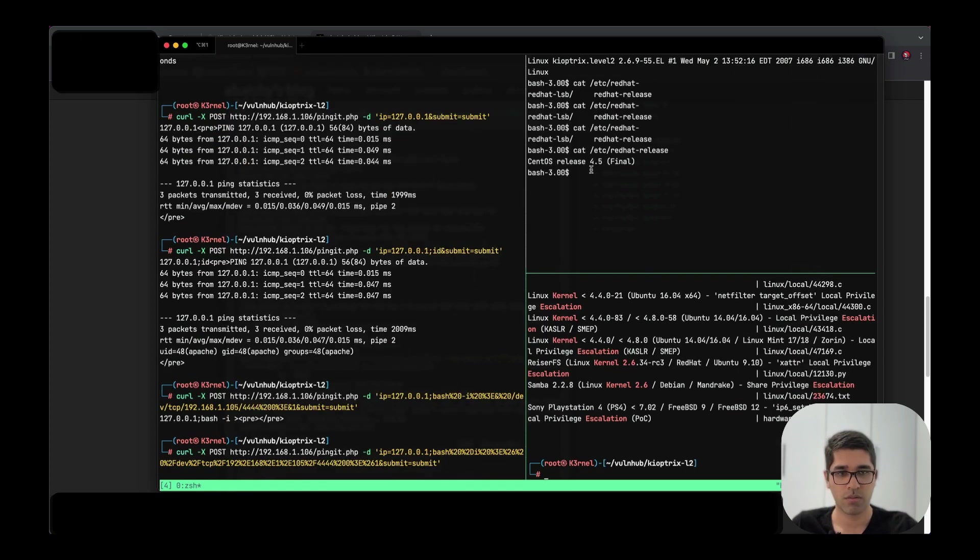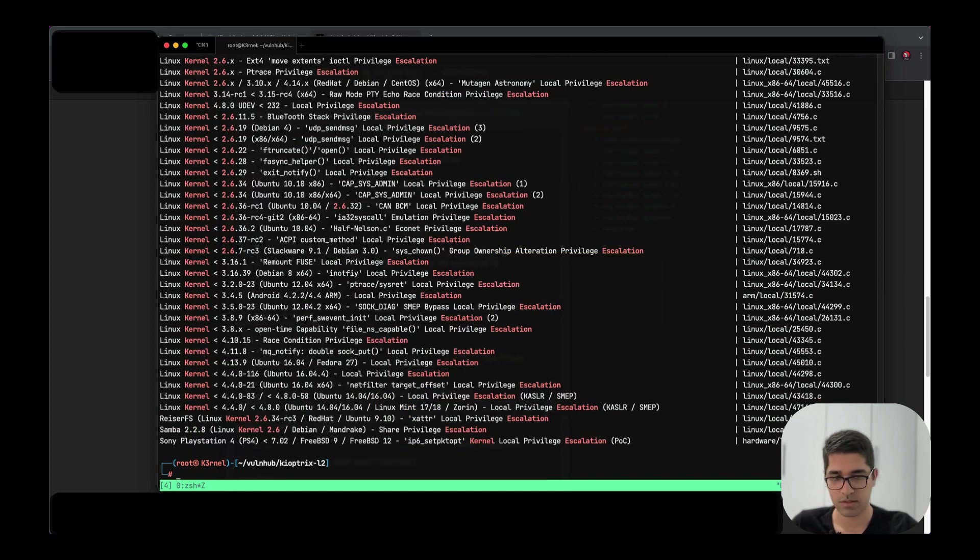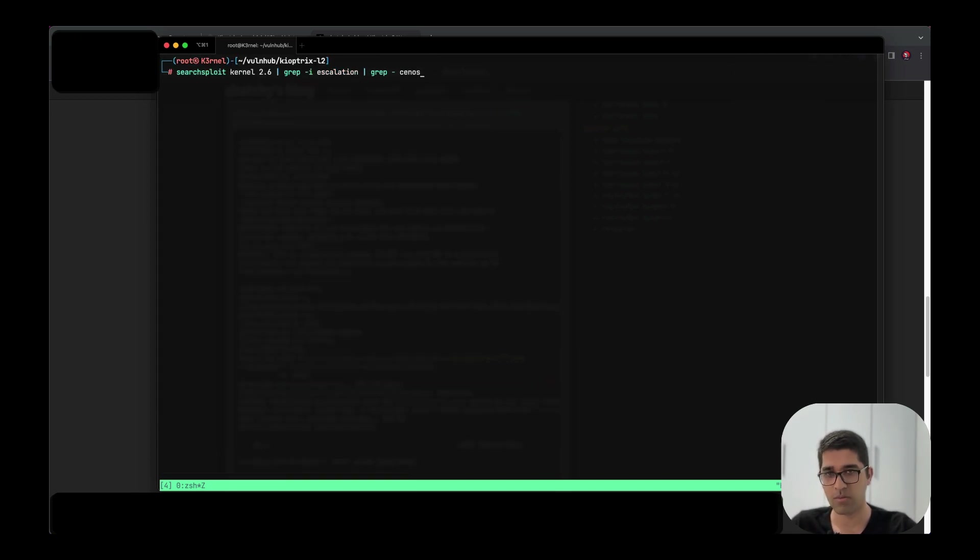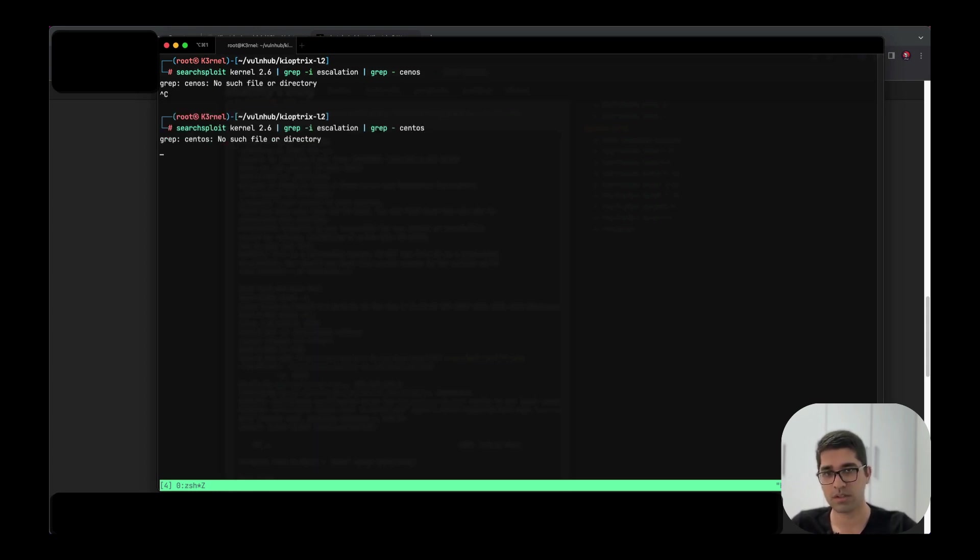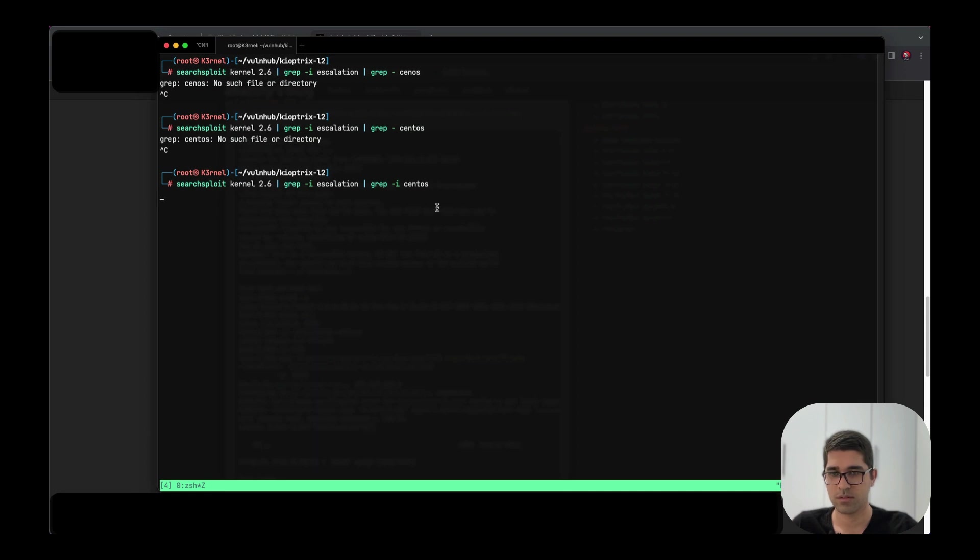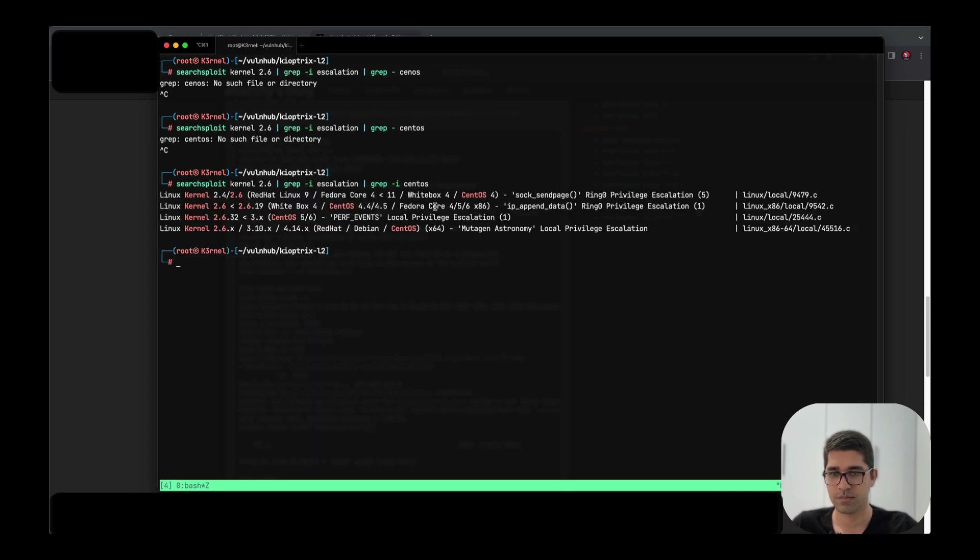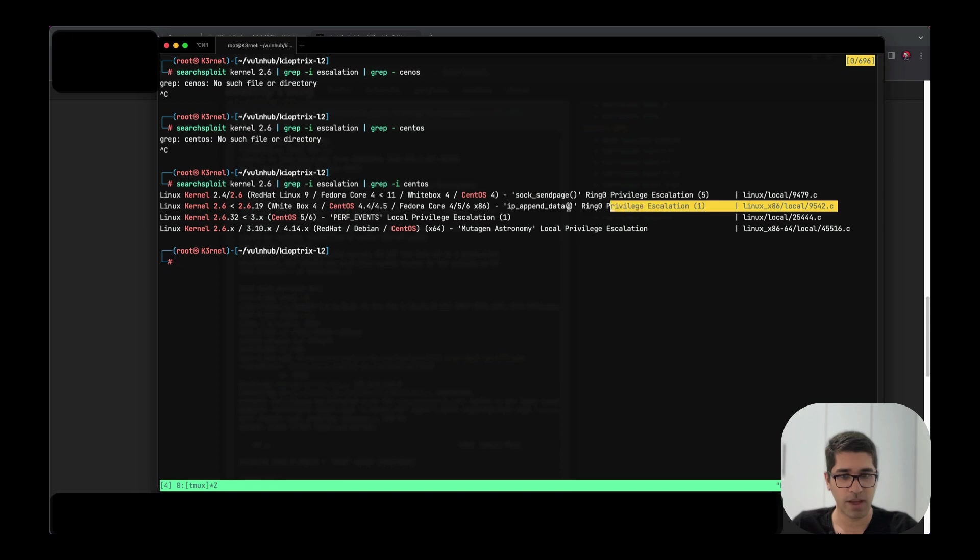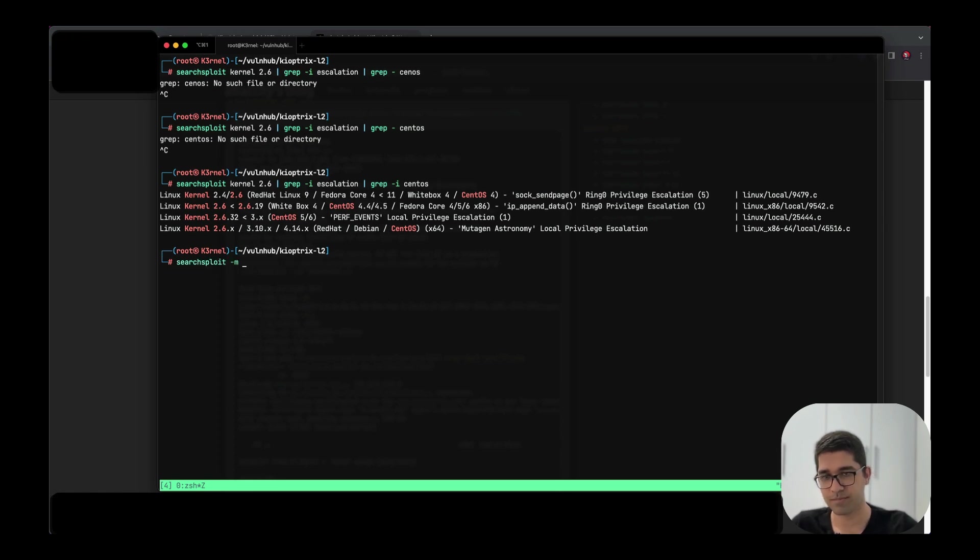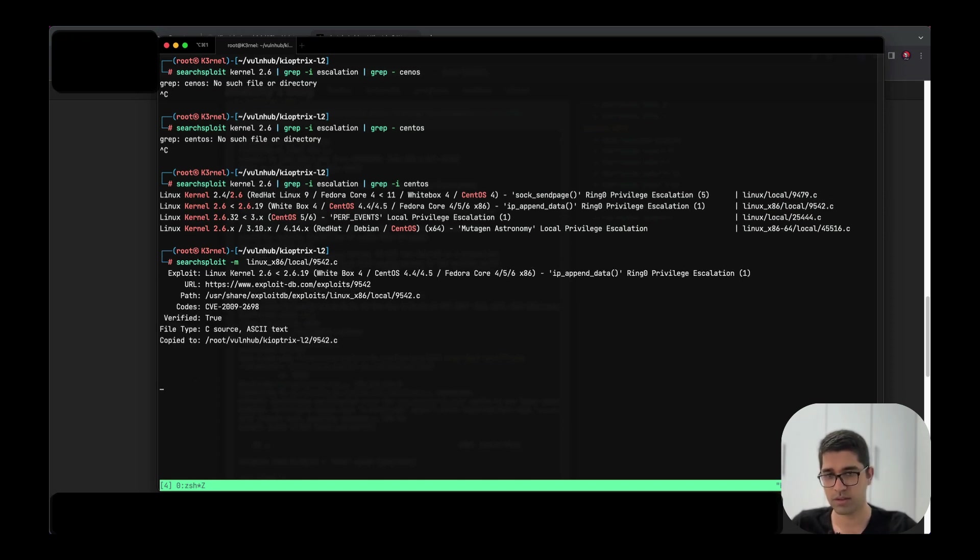As you can see here, there's CentOS 4.5. Let's see if we can use grep -i centos to find it. Yes, this is a little better. This is 4.5 here. I think what we need is just this. We can use searchsploit -m and download this exploit from here. We have it here and we just need to upload it on the victim.